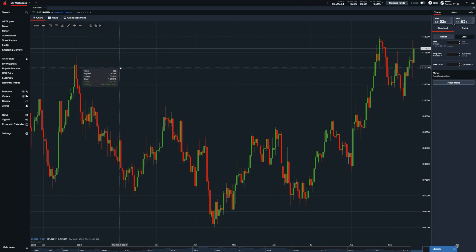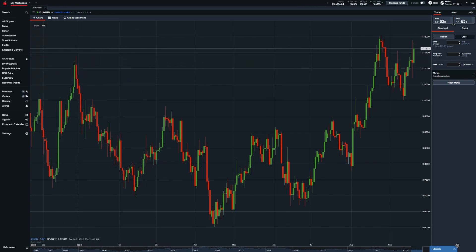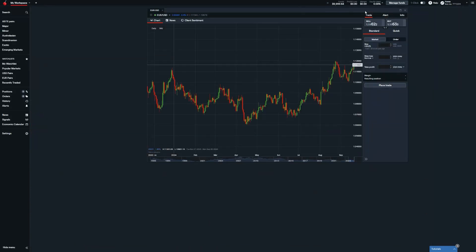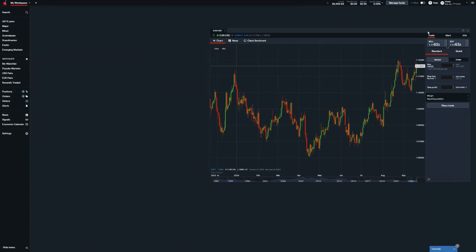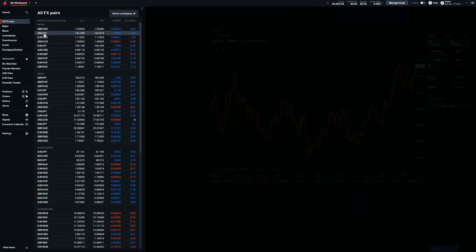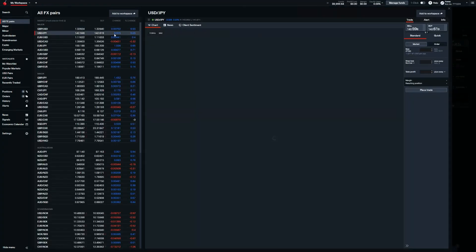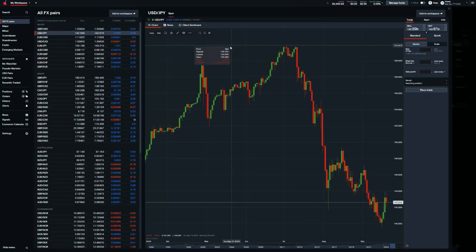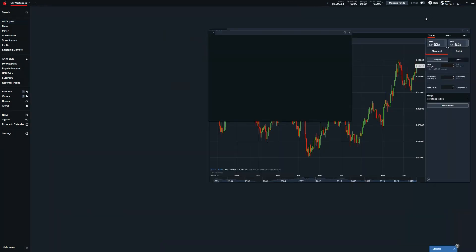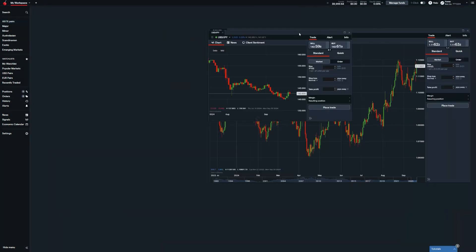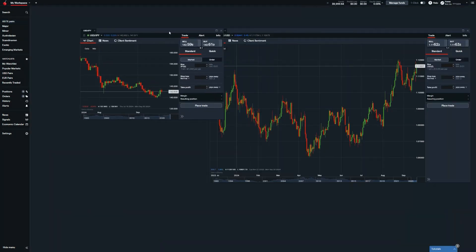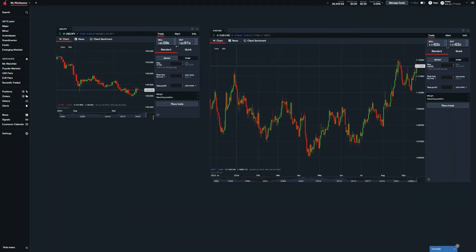For those that prefer to use a view of multiple charts, we'll take ourselves off full screen, move EURUSD to the side, and add a new market from our left-hand rail as we've done before by saving it to our workspace. This is up to you as to how you'll be using your space.